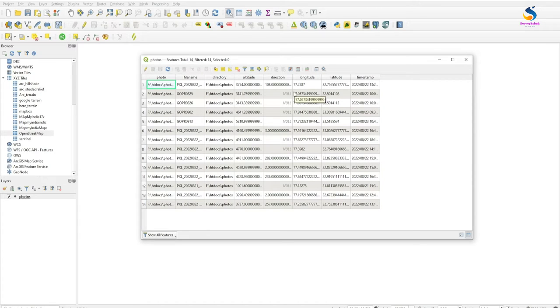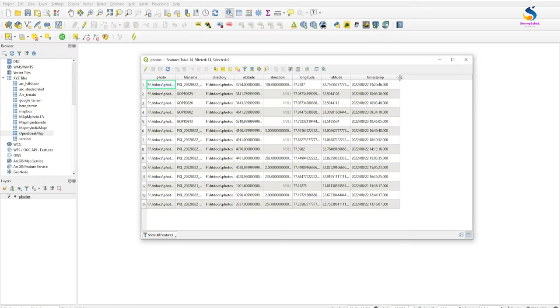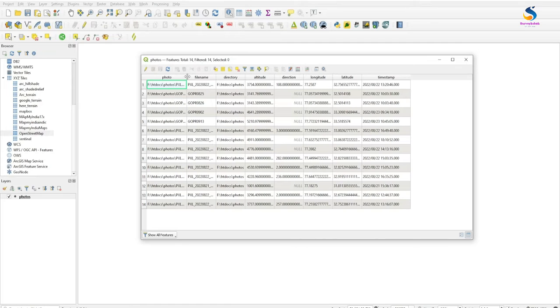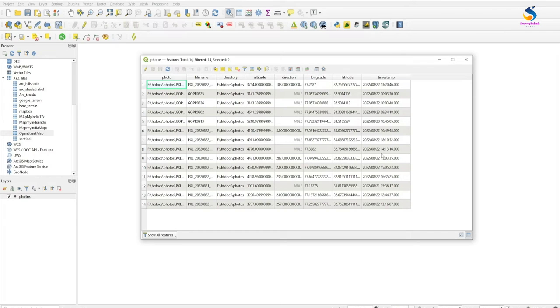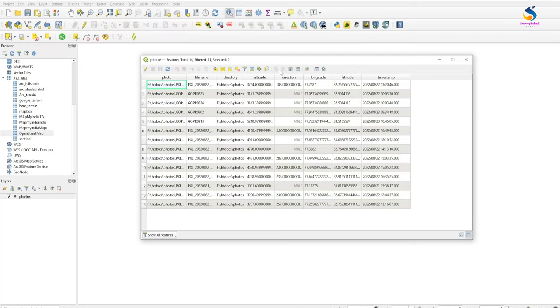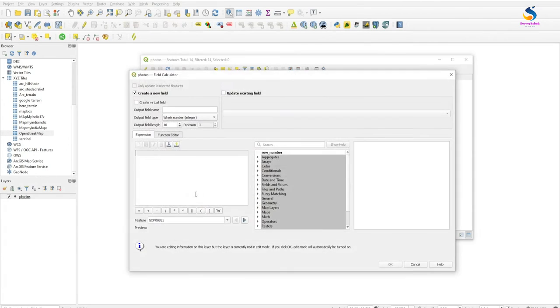We will create a new column showing the path of the photos as a tile server path so we can get the preview of this image as a photo from the tile server. These are the information attached with the photos: file name, directory, altitude, direction, longitude, latitude, and the time at which the photo was clicked. Now to create a new column for the path, go to Field Calculator.